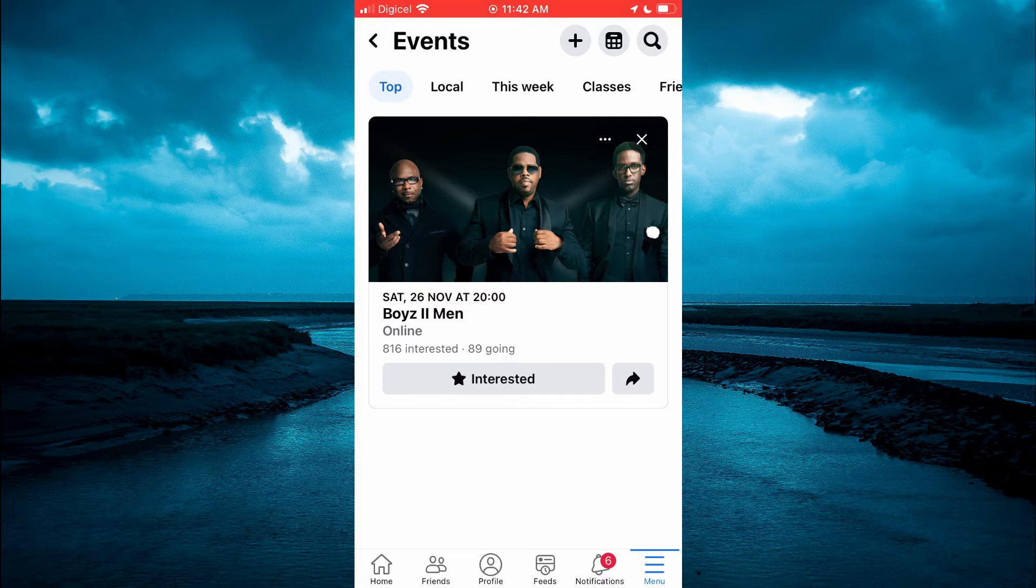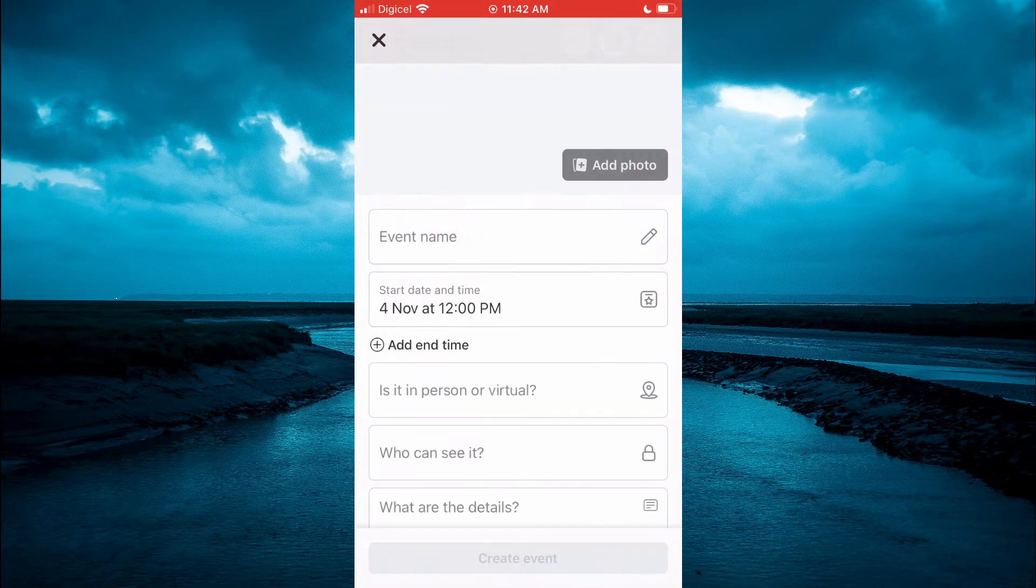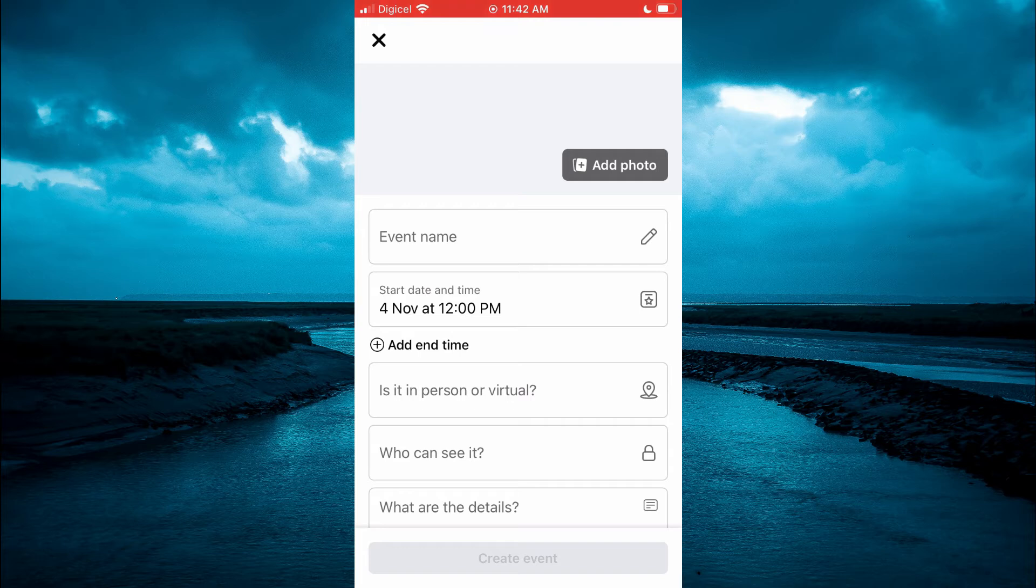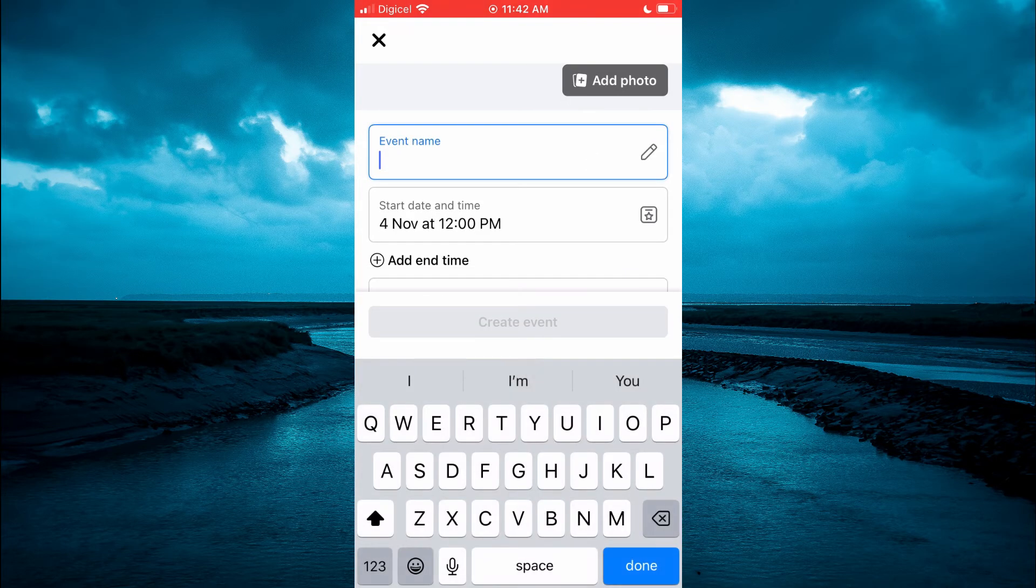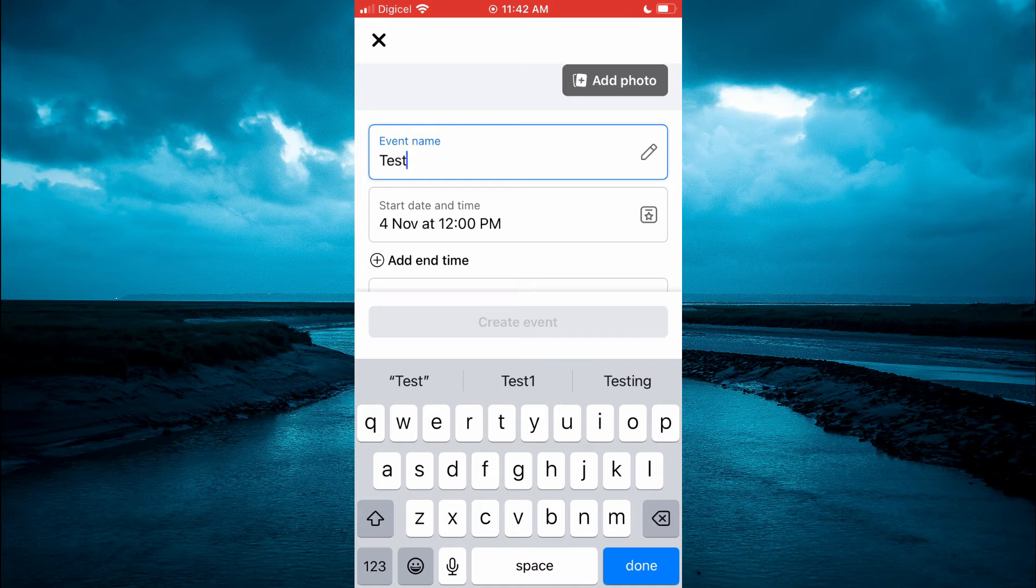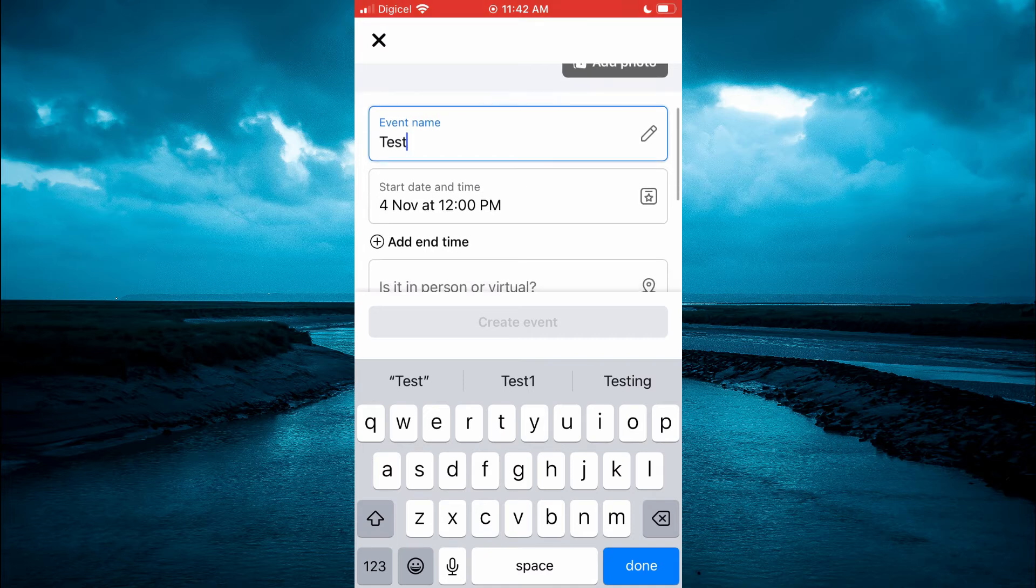From here, tap on the plus at the top of the screen. You can add a name for your event and choose the time that it starts and the end time. You will also see who can see it and you can tap right there.